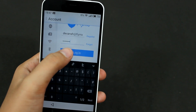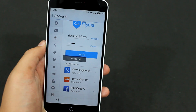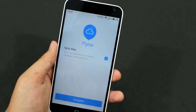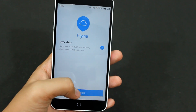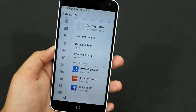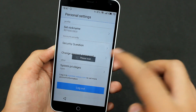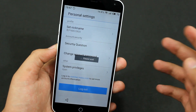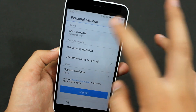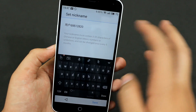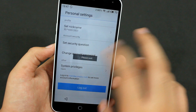There you go — I've just logged into my Flyme account. As you can see, the Flyme account has now been set up. You can also set your own nickname; it's currently in Chinese, so I'll just keep it default.